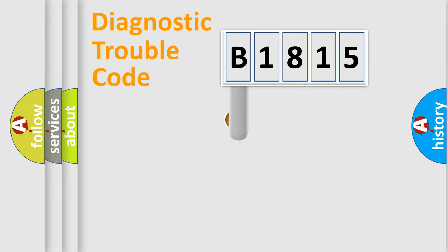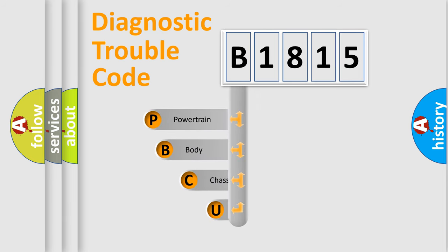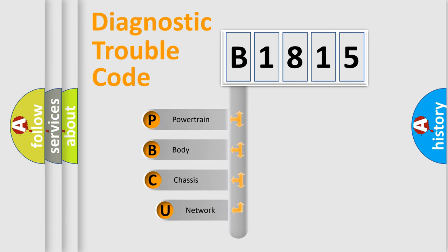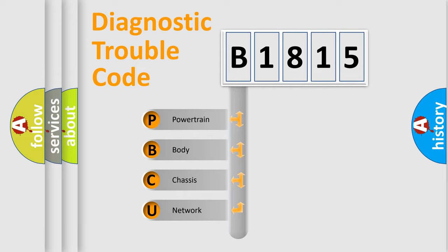First, let's look at the history of diagnostic fault code composition according to the OBD2 protocol, which is unified for all automakers since 2000. We divide the electric system of automobile into the four basic units.